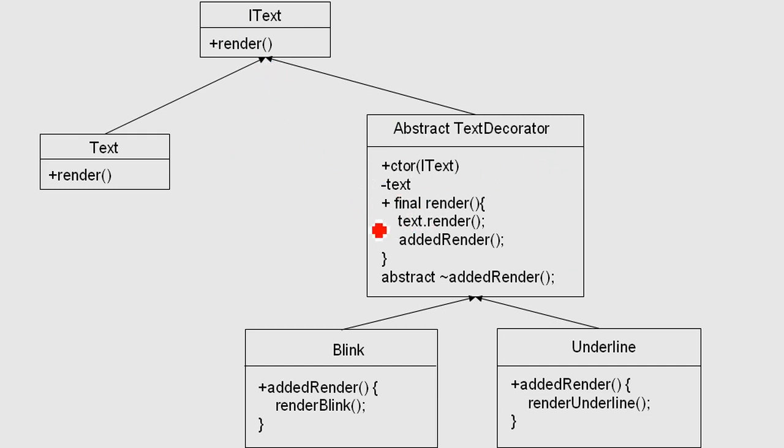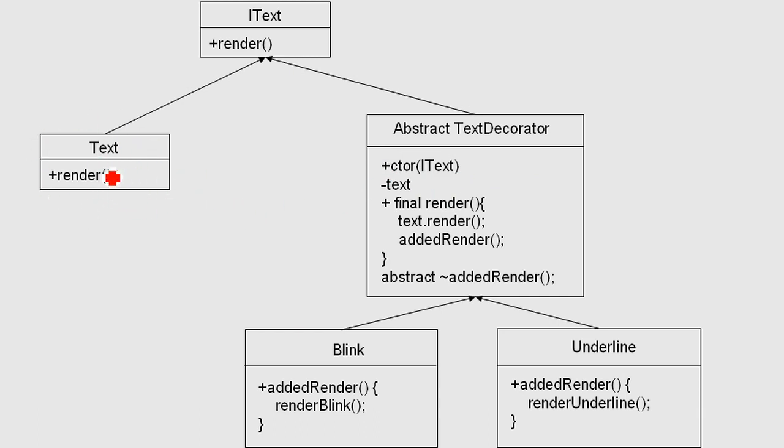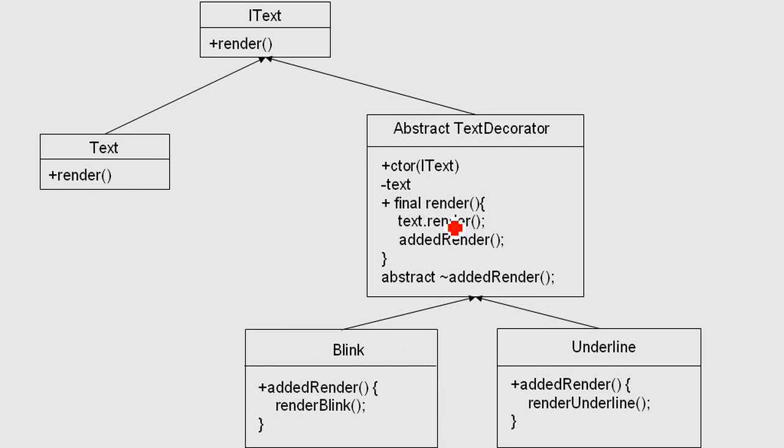You make a new object—of course not from the abstract class—but in the end you make a new object and you add an IText object to this. So it could be the object itself, the original text, or some of these classes or objects. You save whatever you get here into your text variable, and whenever render is called, the first thing that happens is text.render will be called.